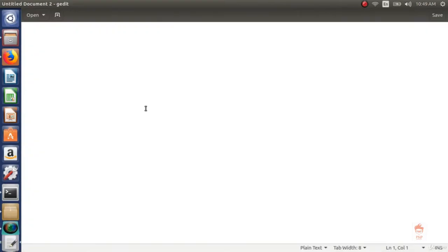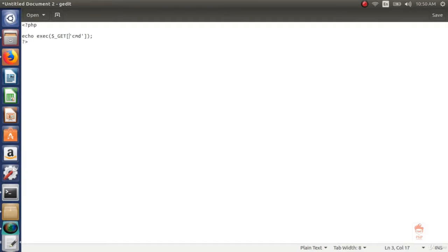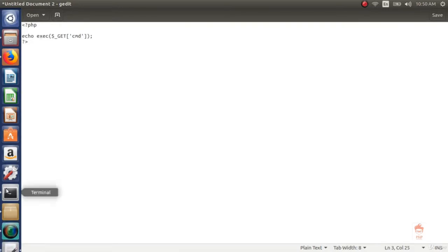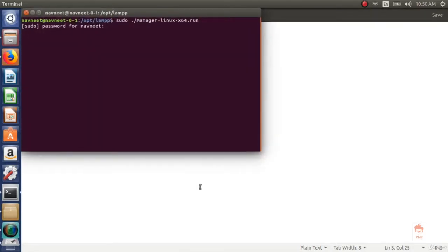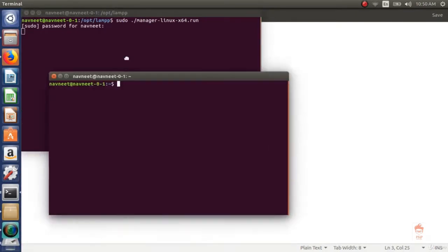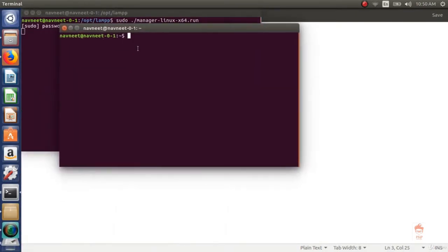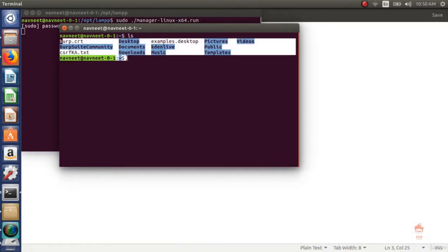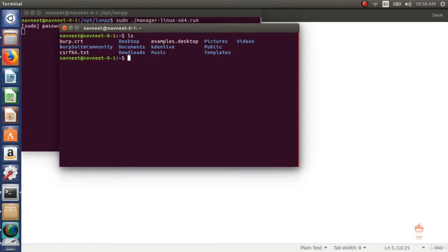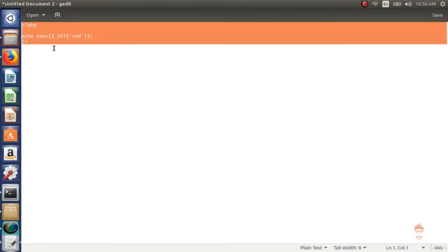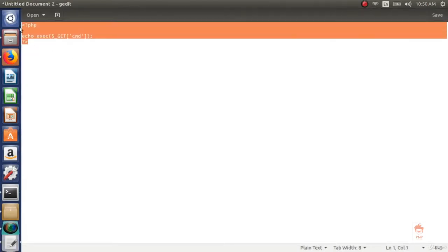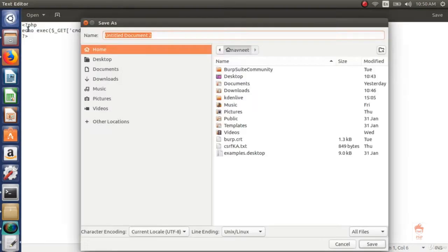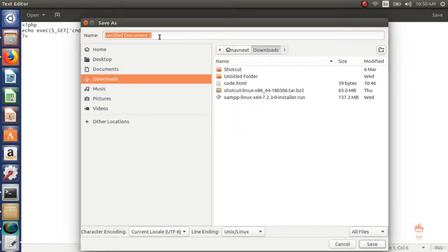Let's create a new file and start it with PHP. So what this line is doing, it is taking a parameter cmd and executing whatever be the command is passed to this parameter. For learning purpose let's open a terminal. So this is the terminal. If I type ls command then this will show me what are the files presented in the directory. So this is the command. So this PHP file is going to do same. Save it in our download folder and name it shell.php.